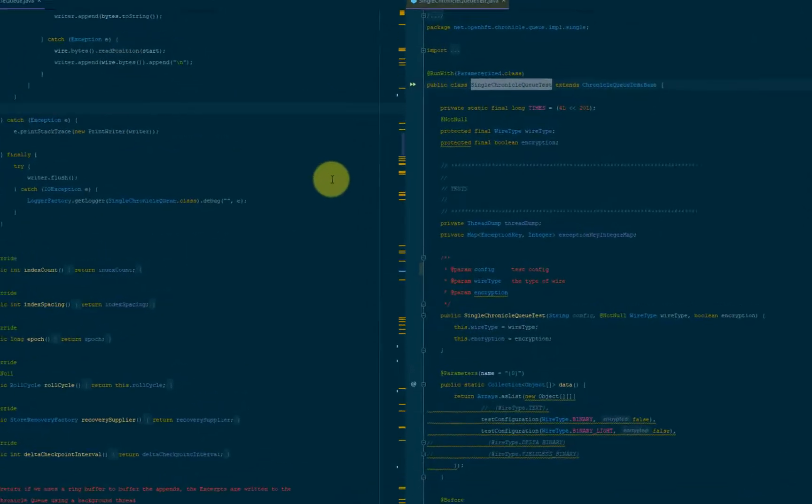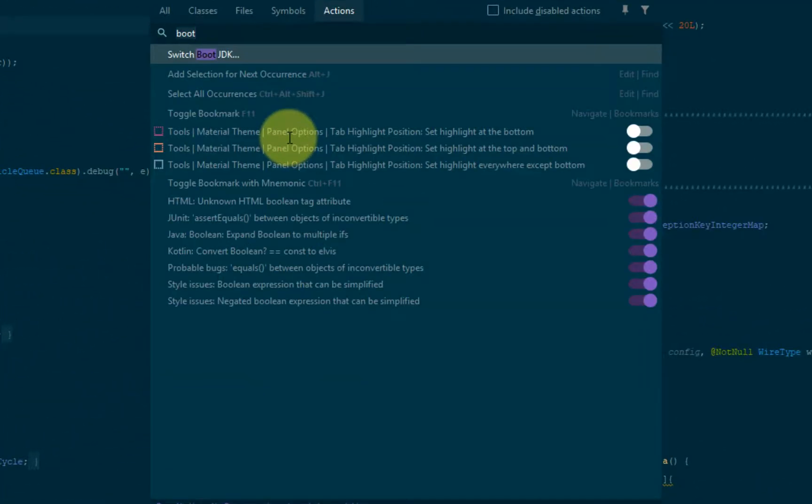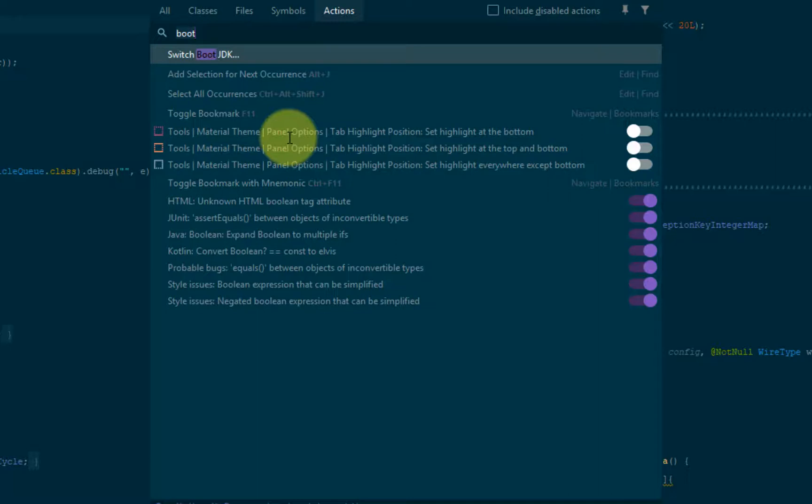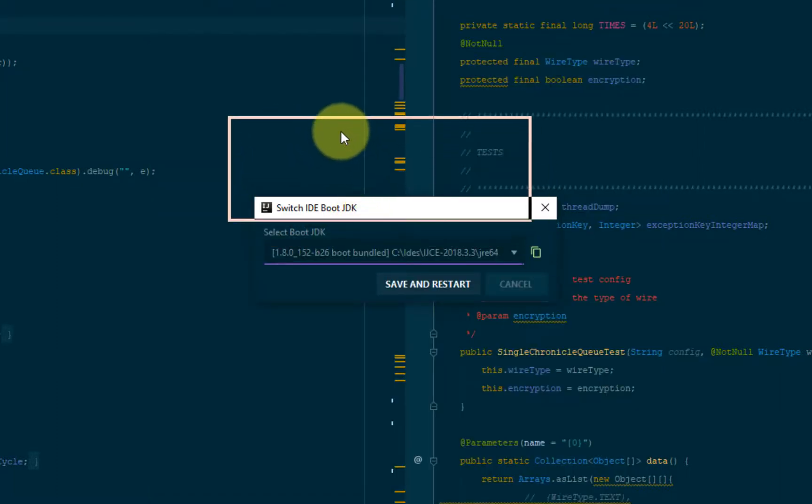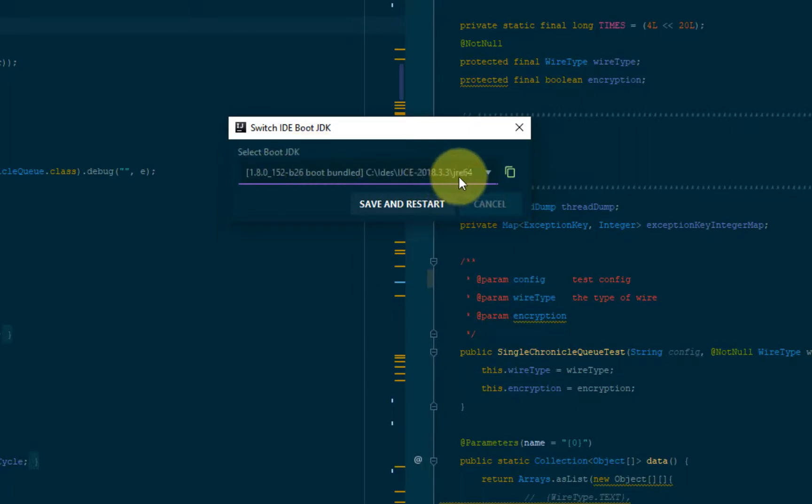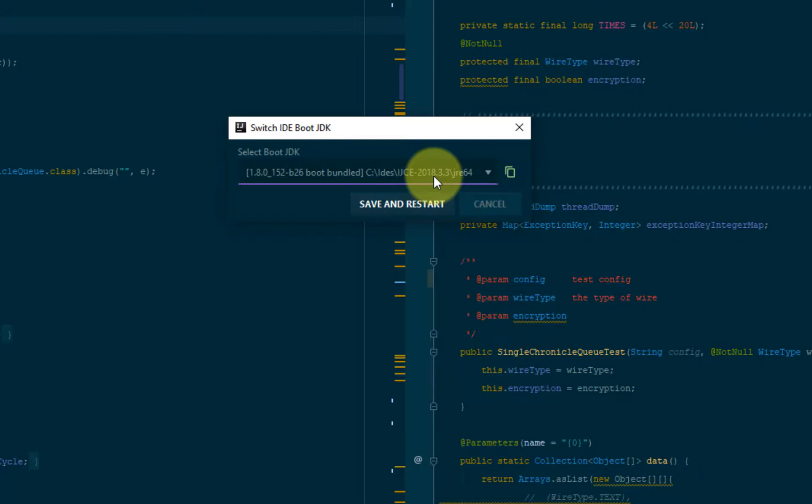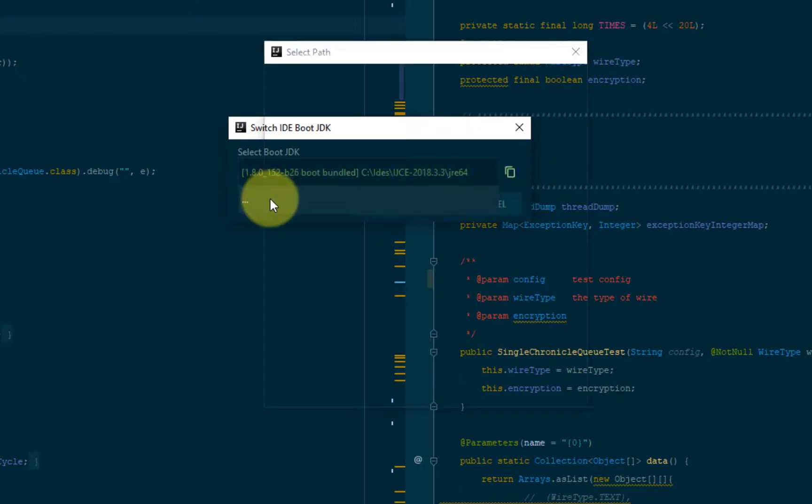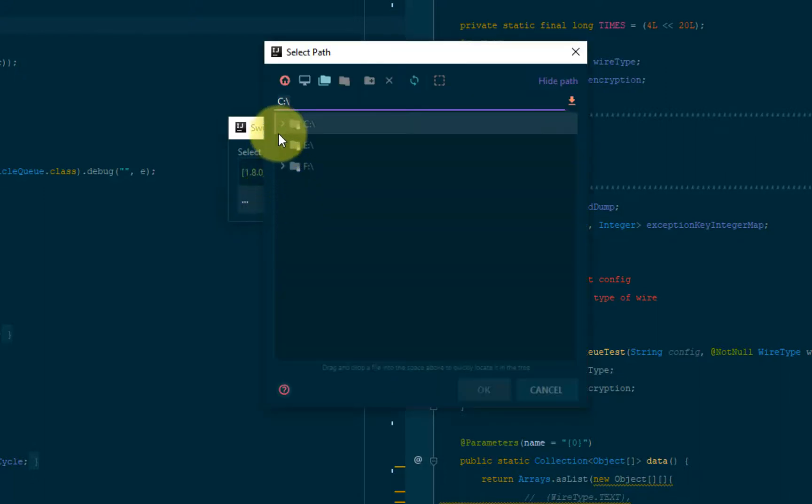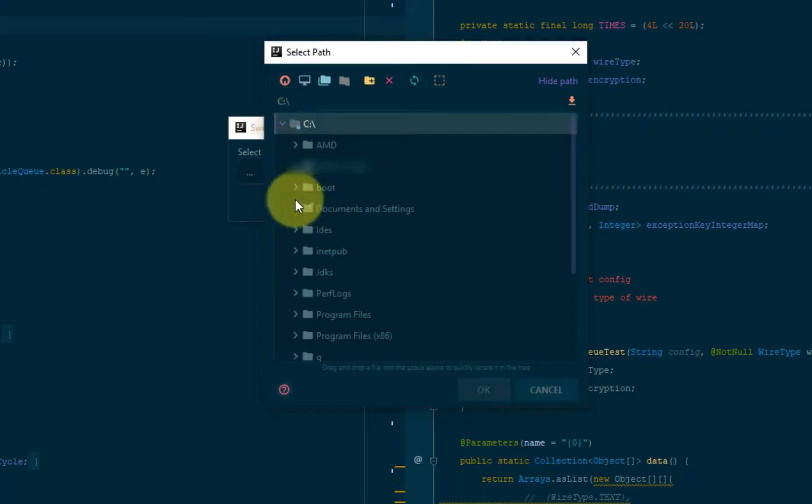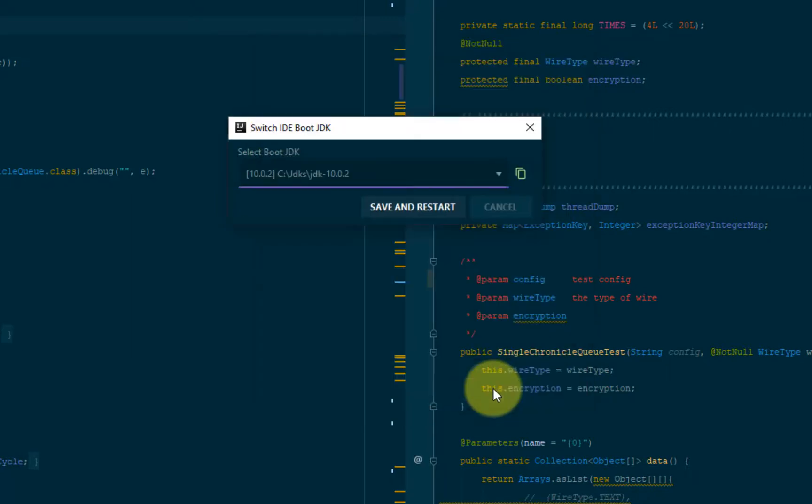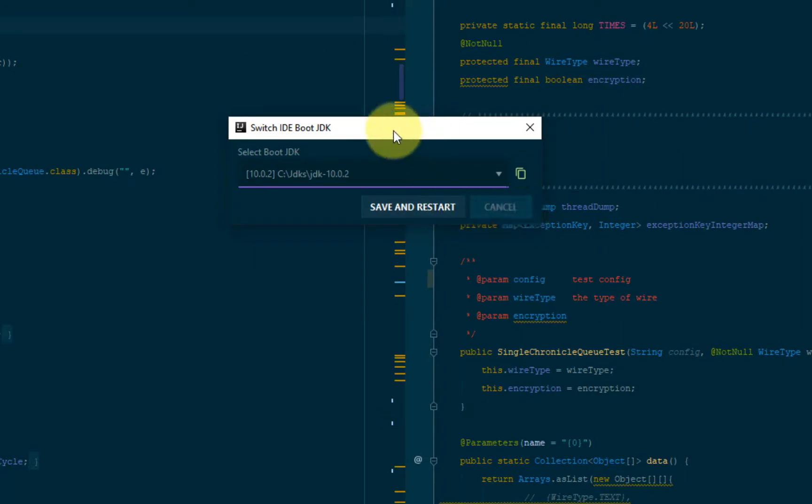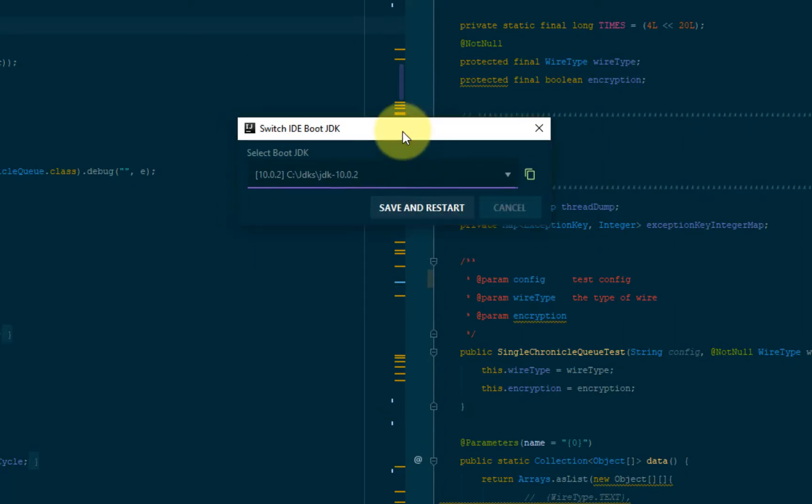So one last setting that you might want to play with is the JDK or that it's used to boot or to start IntelliJ itself. So it's called SwitchBootJDK. And as you can see, this is the version that comes of the JRE that comes bundled with IntelliJ when you install it. And if you want to change it, just click here and go to the version of the JDK that you want to specify. And then save and restart and you should be good to go.